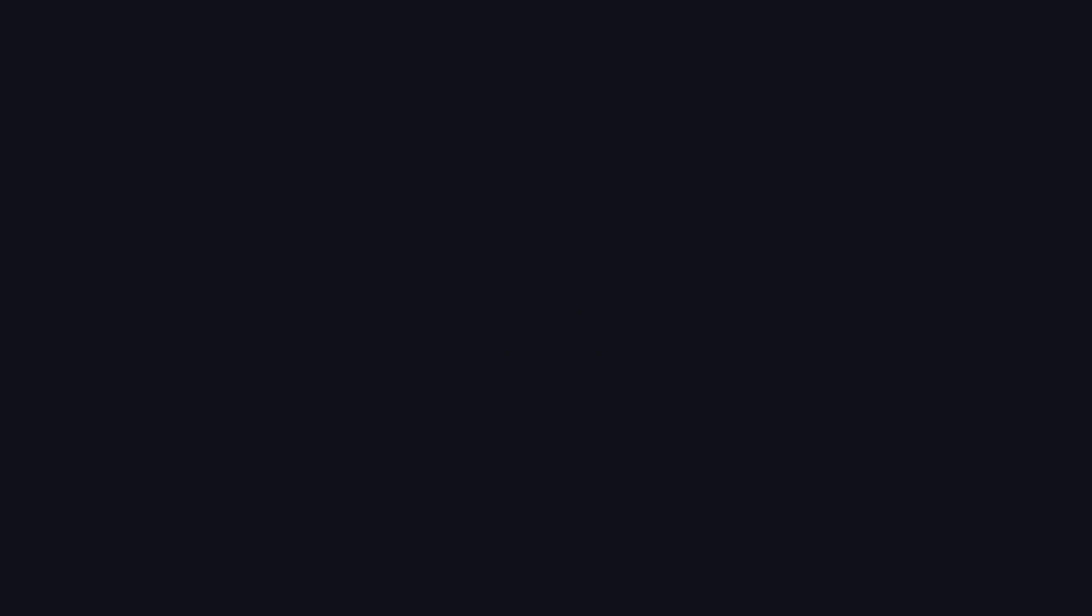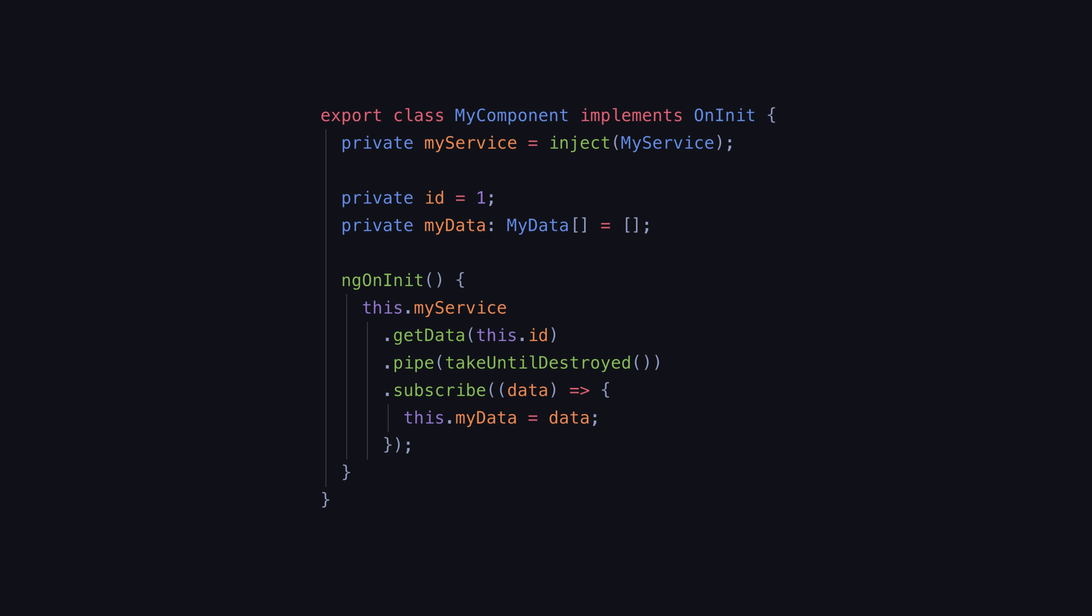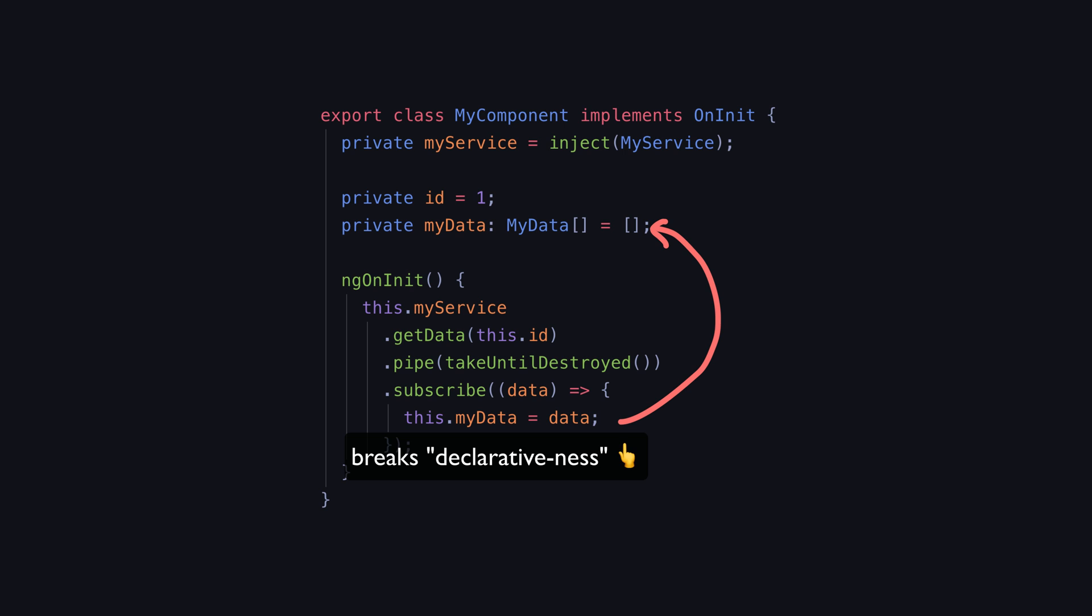For example, we might have a class member to hold some data which might be undefined initially or in this case it is just an empty array. We fetch that data in the ngOnInit hook and then change the value of the myData class member by reassigning it. This is specifically what I mean about not changing things. Reassigning the value of this class member is what makes it imperative.